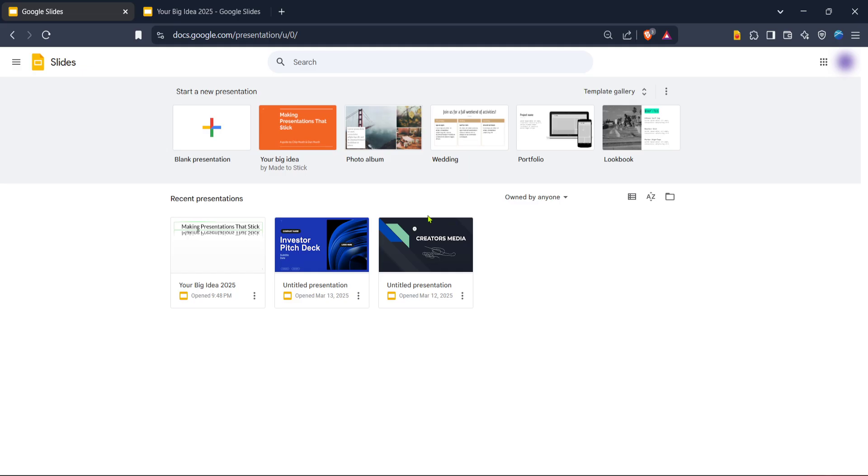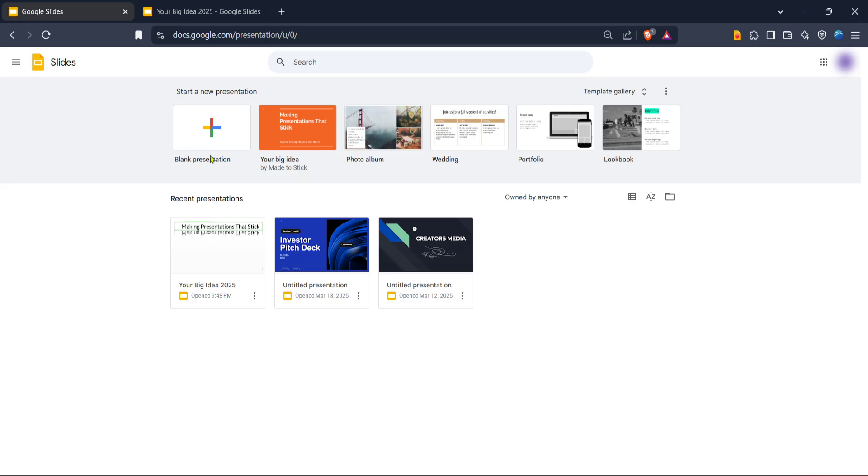First off, you'll want to navigate to Google Slides. Open up your preferred web browser and go to Google Slides' website. Once there, if you're not signed in yet, proceed to log into your Google account to get started. Signing in is essential because it allows you to save your work on your Google Drive, making it easily accessible from any device.